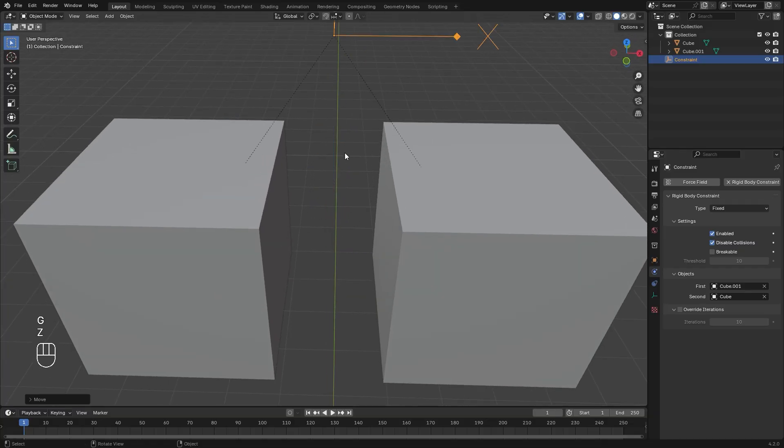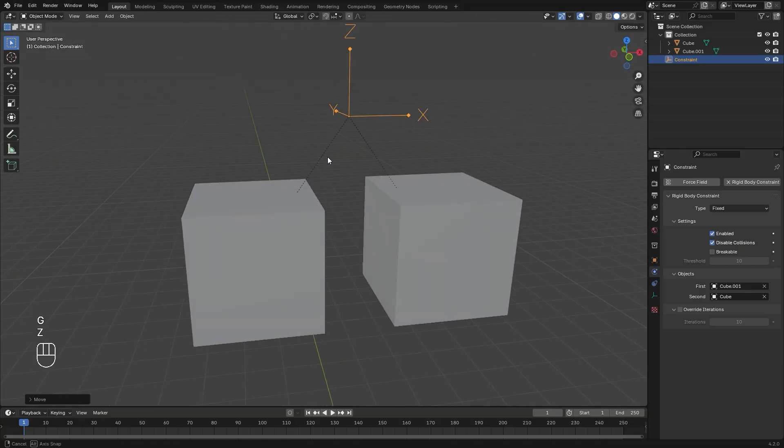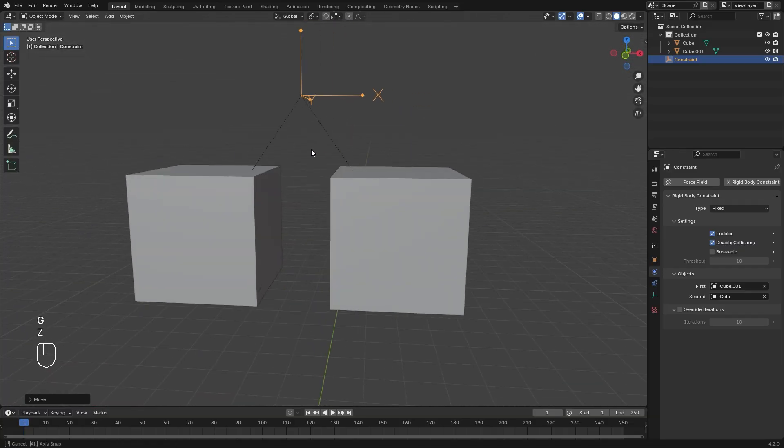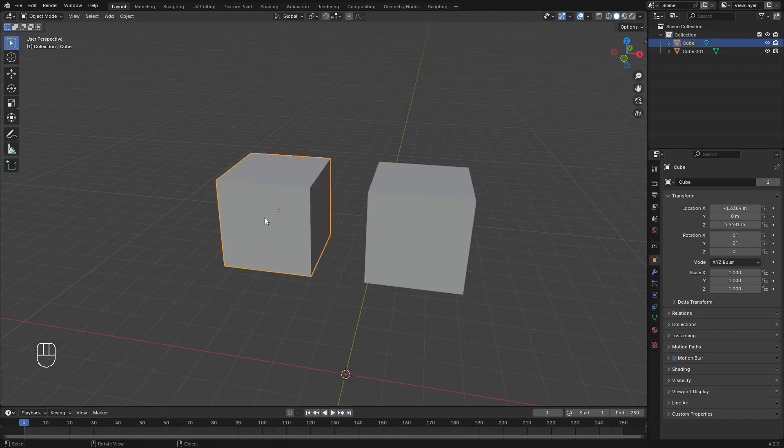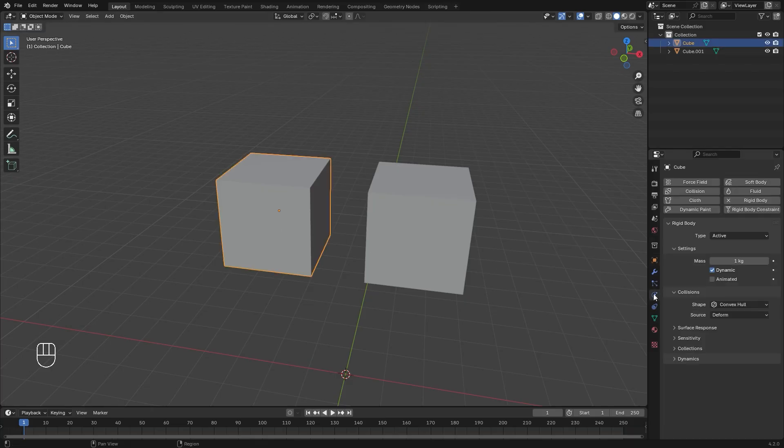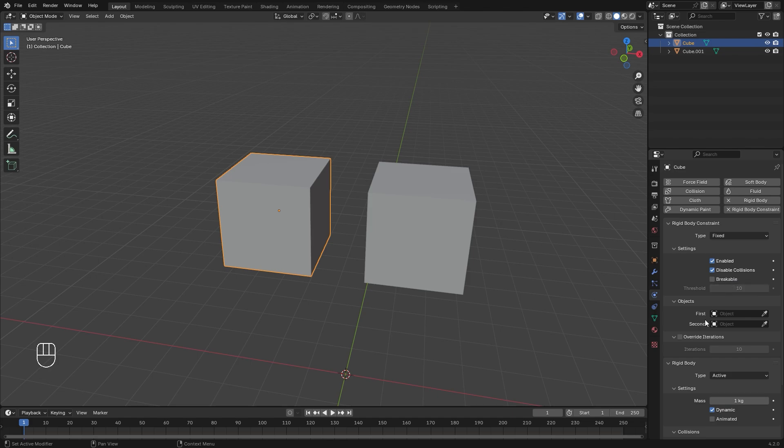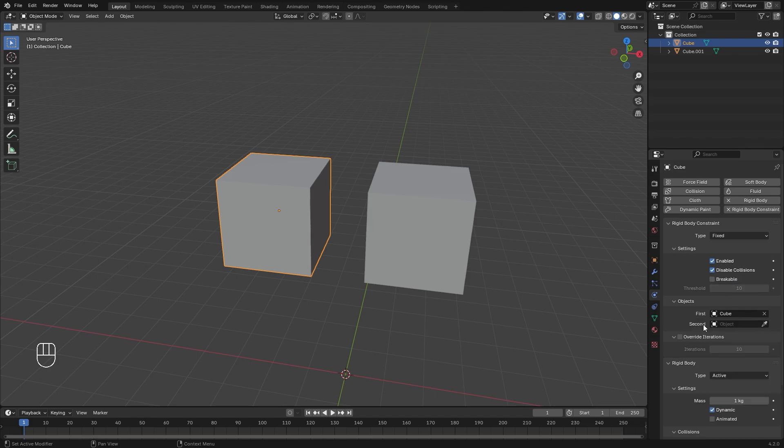You can see they're connected with that black line. The other way to connect them is to select one of the rigid bodies, and in the physics panel, you can select constraint right here. Then, in the objects tab, select your two rigid bodies that you want to connect.